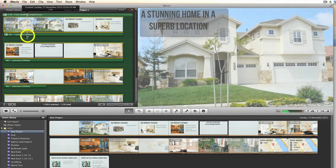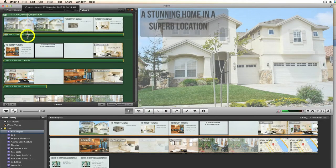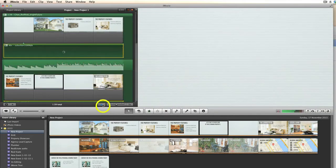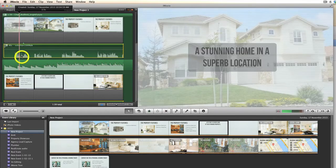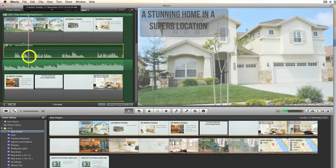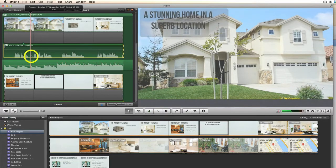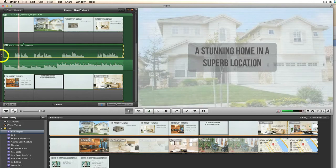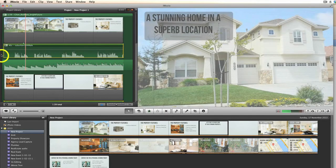With this track highlighted by clicking on it — it's got a yellow border so you can tell it's highlighted — you can then click on this icon here to reveal the waveforms. Now you can see where there are natural breaks in the voiceover.